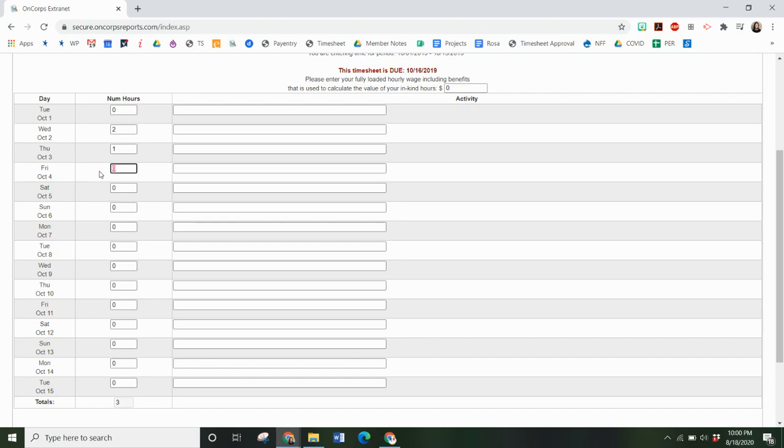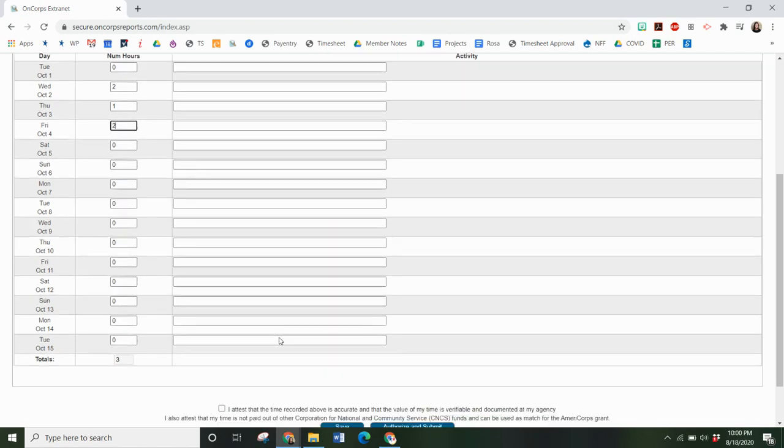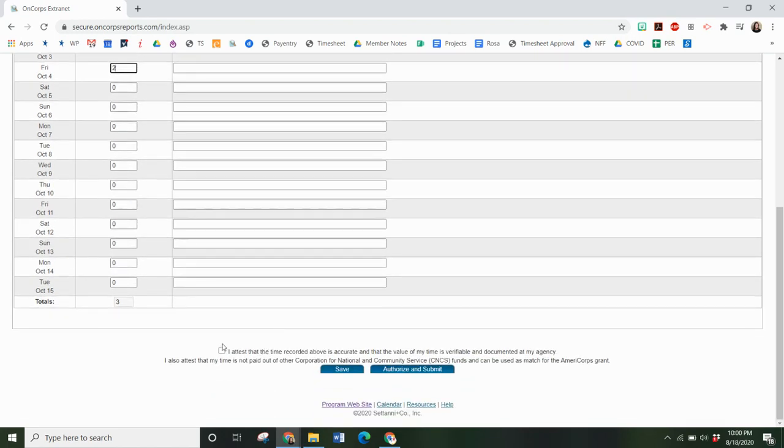You'll enter hours for however much time you spend with the members. You do not need to enter a description. Then you will authorize at the bottom that you attest the time recorded above is accurate.